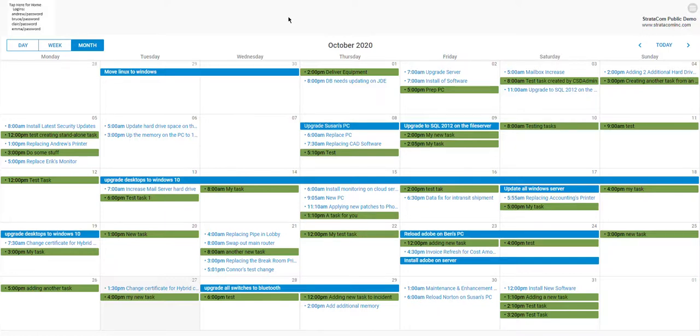Hi, this is Eric Krupp from Stratacom. I just wanted to introduce our Stratacom drag-and-drop scheduling calendar for Sharewell.